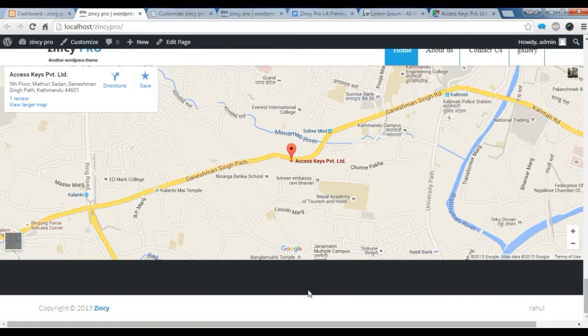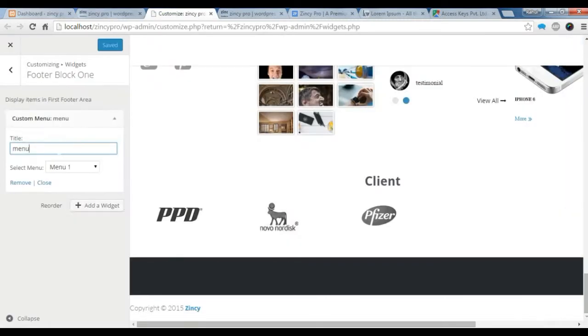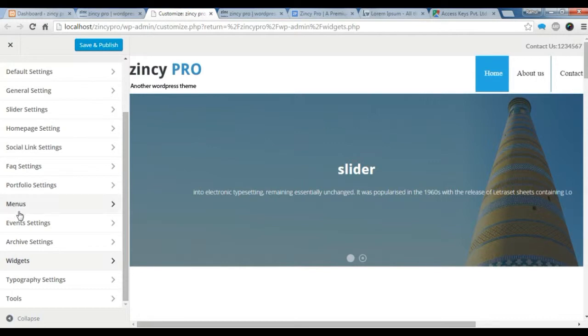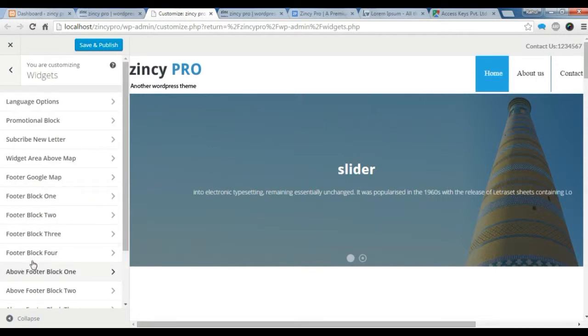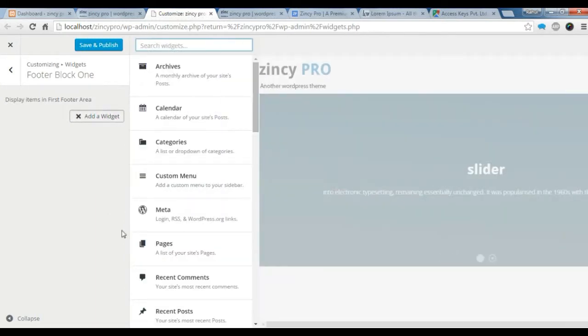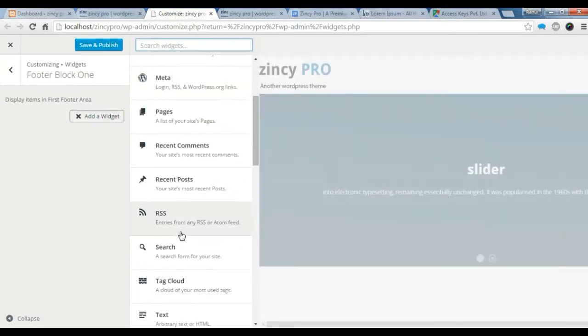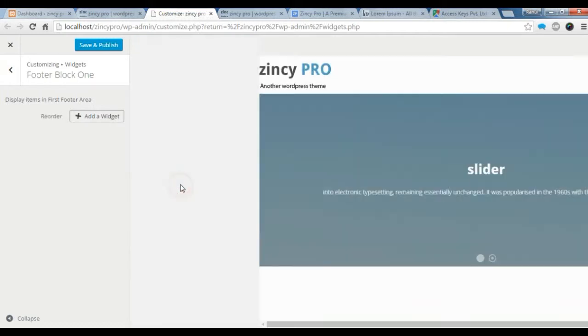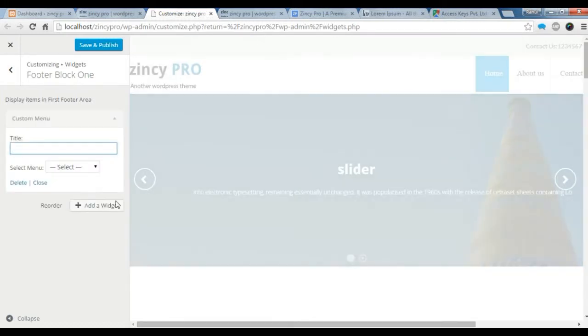You can see no footer item is showing here. Now to put the footer item, you need to go to your customize. Go to widget. Go to footer block 1. Add a widget. Now for the menu, you need to create a menu. So click on the custom menu.